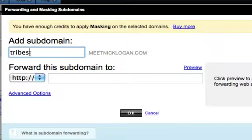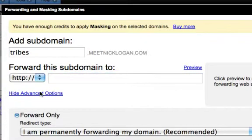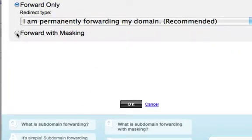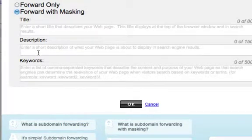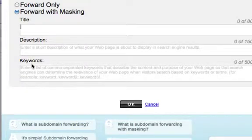Right here you copy and paste your affiliate link in there, and then you go to Advanced Options — forward with masking. Then you can put the title and description. The title would be like 'The Power of Tribe Syndication', and the description and keywords you don't necessarily have to worry about, but it helps with SEO purposes.